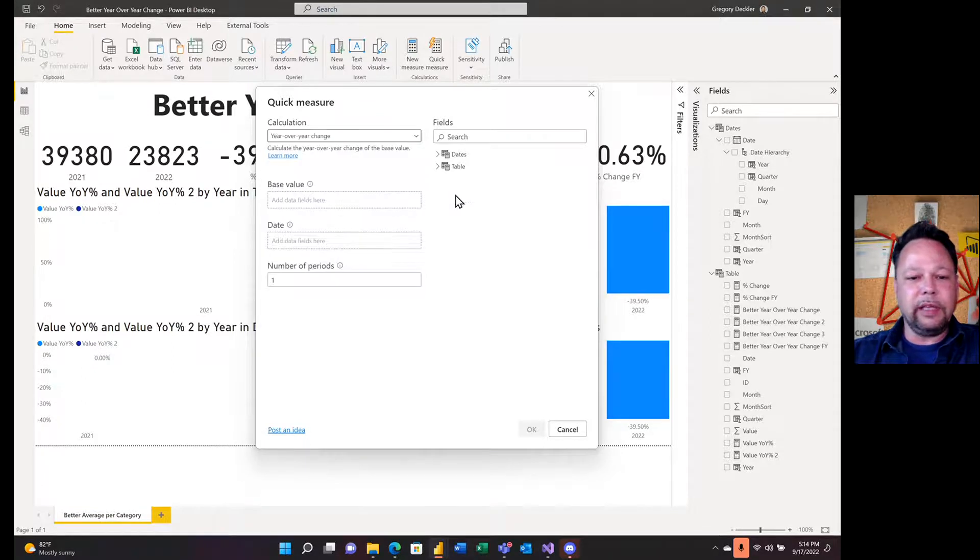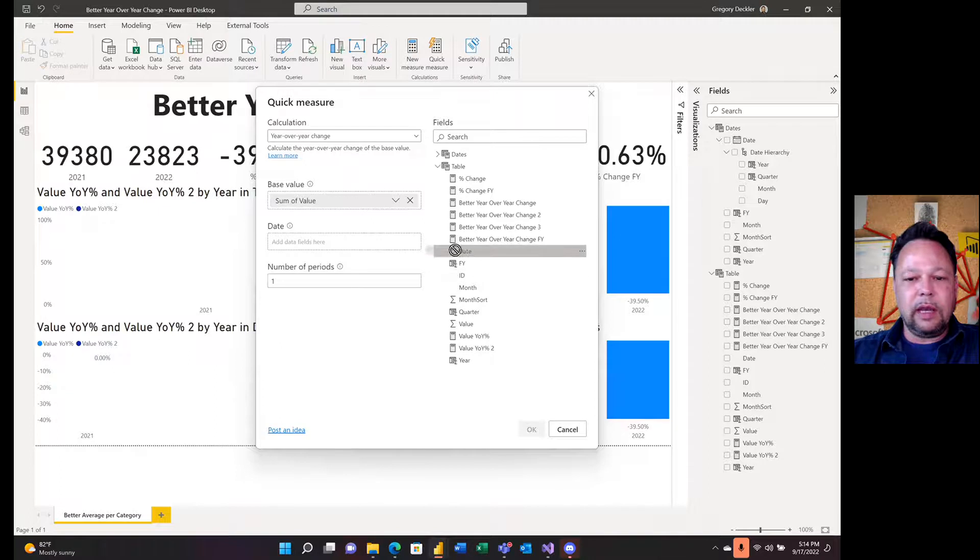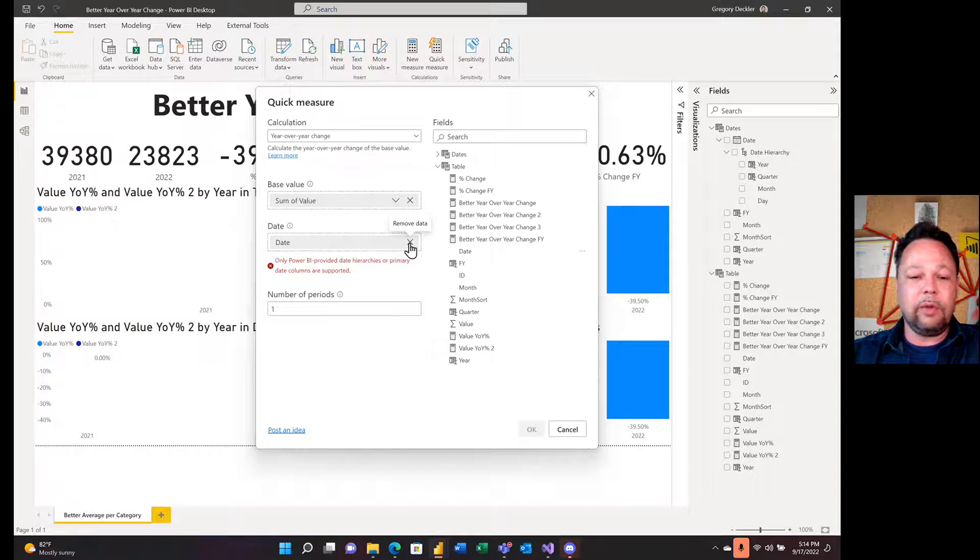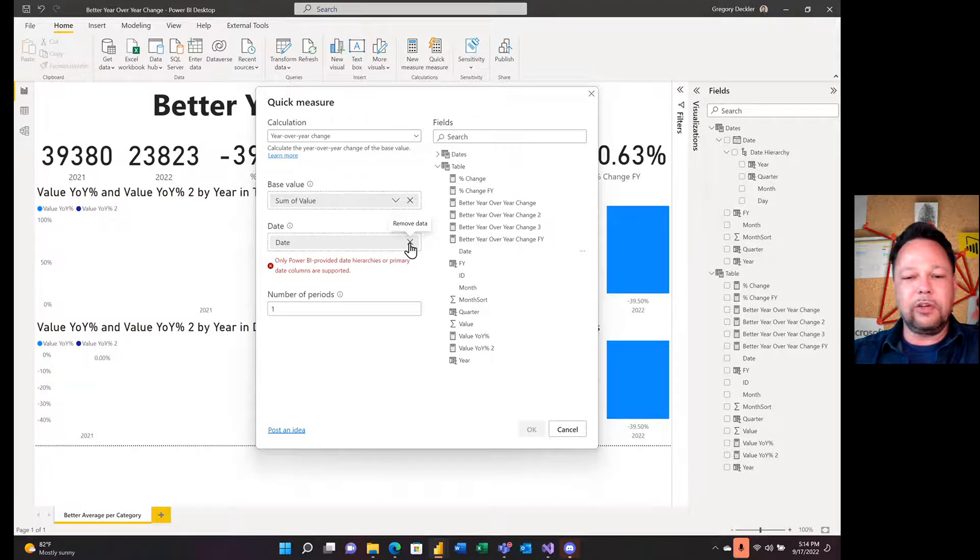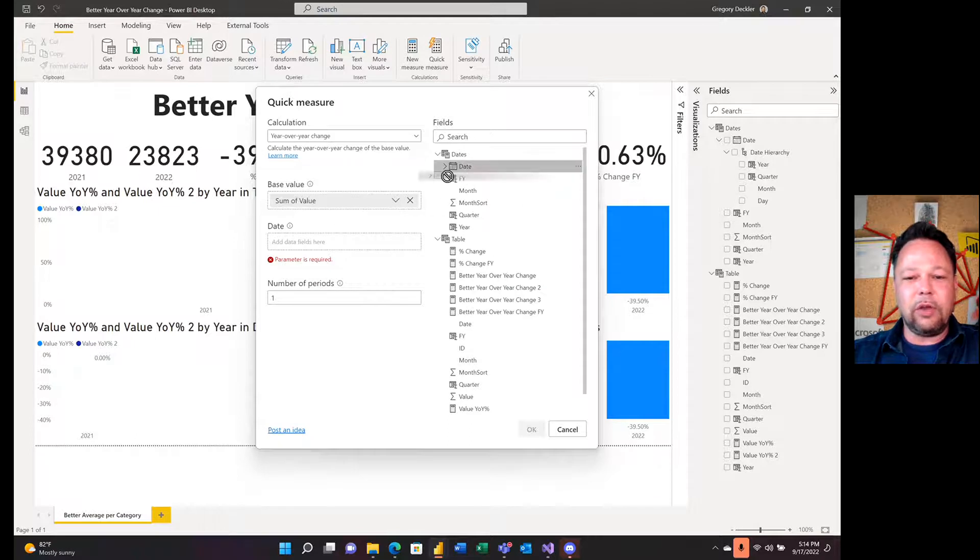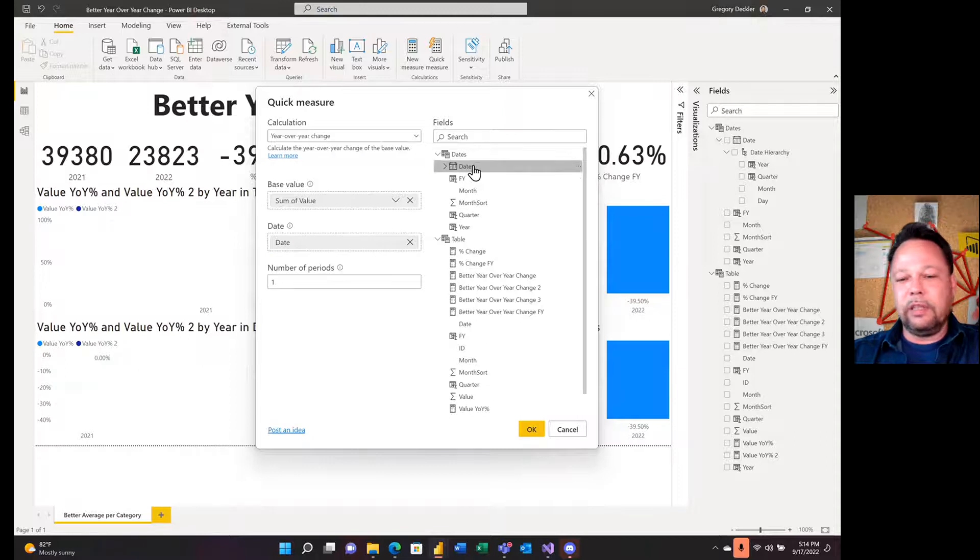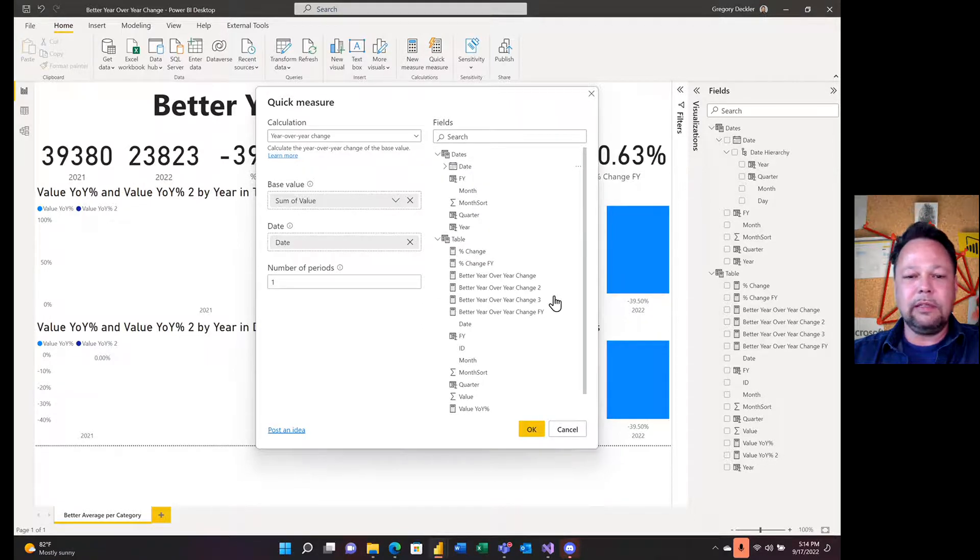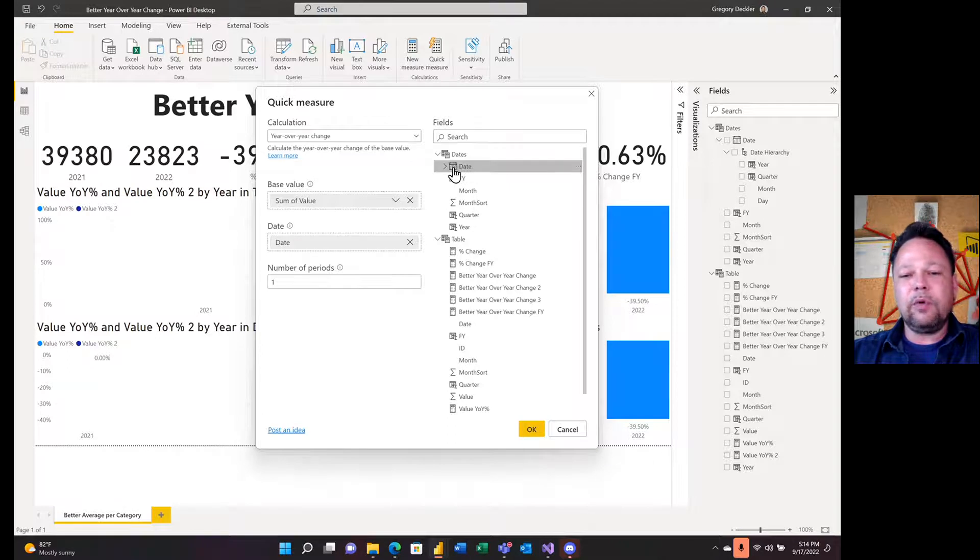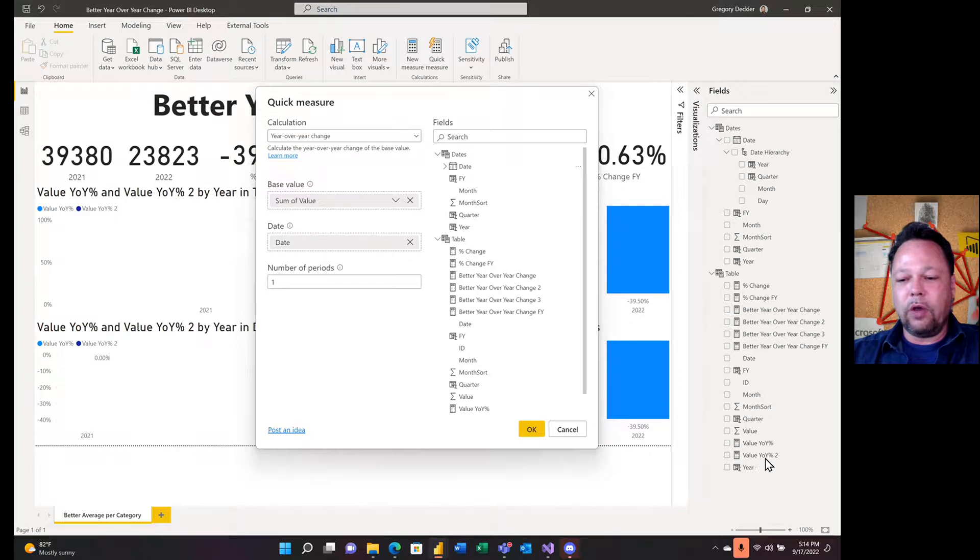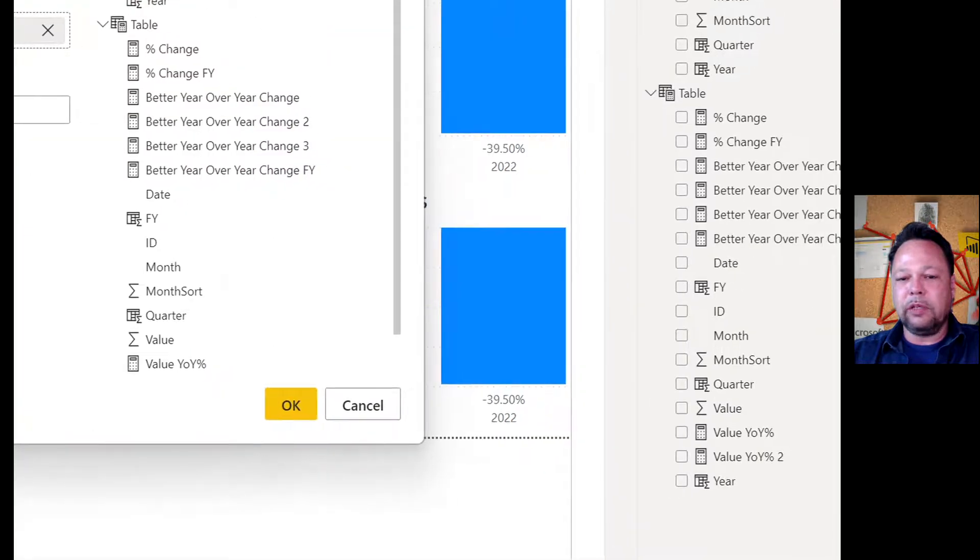The way you create it, obviously, is you're going to select it there, select your value. Again, I can't use my date because it doesn't have an auto-date hierarchy, even though I do have auto-time intelligence turned on. Then I can select it out of here. This is auto-time intelligence. I created this same as before in previous videos. I marked it as a date table, created it, and that is your value year-over-year percent. Then I unmarked it as a date table and turned on auto-time intelligence, recreated it, and that's value YoY percent 2.